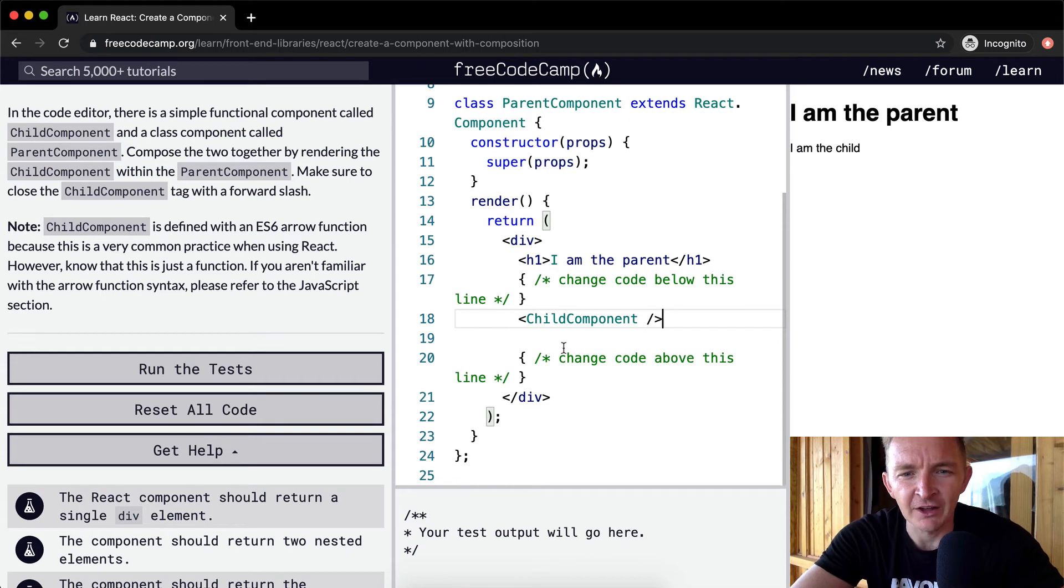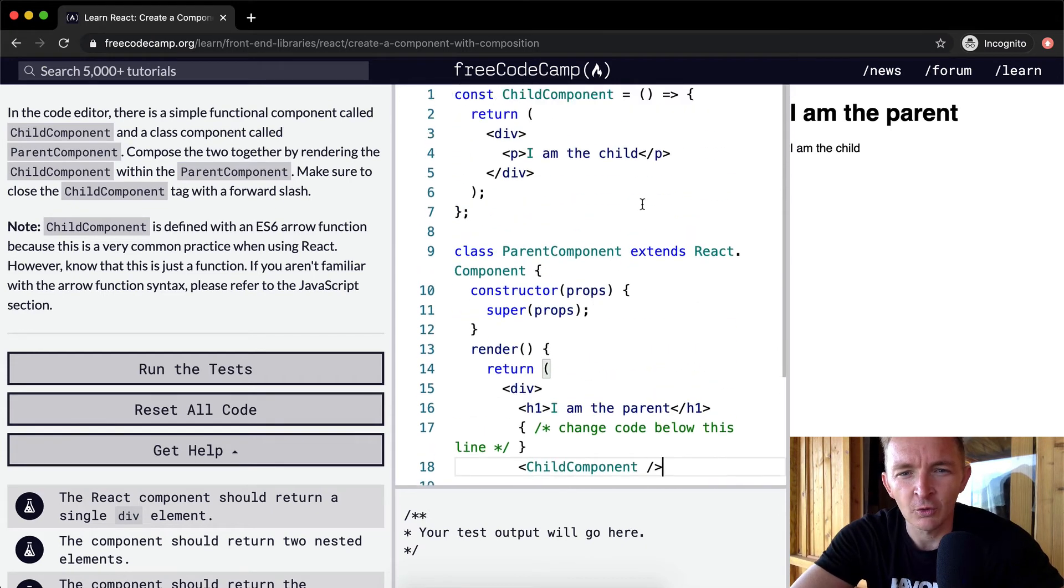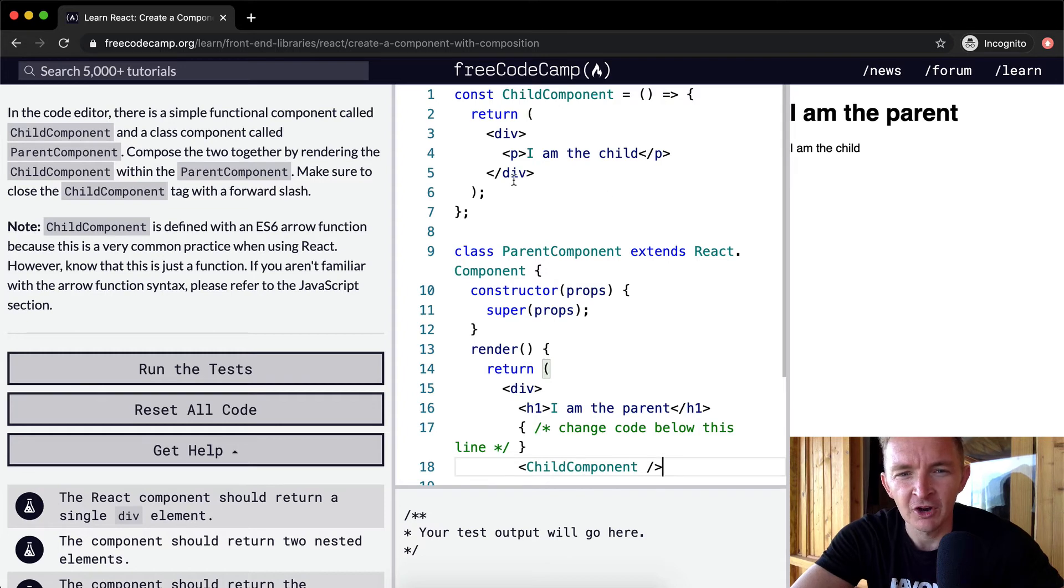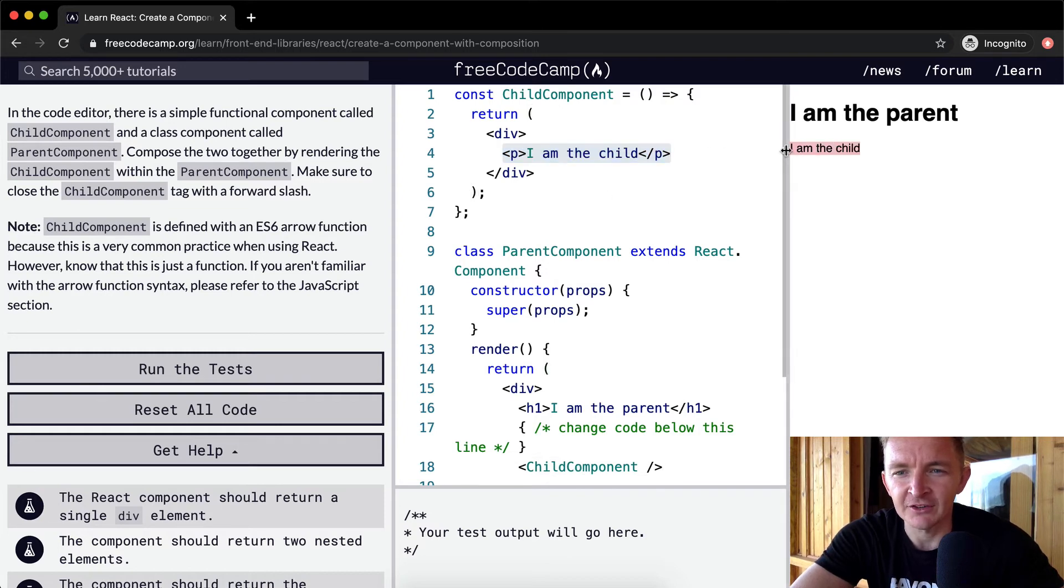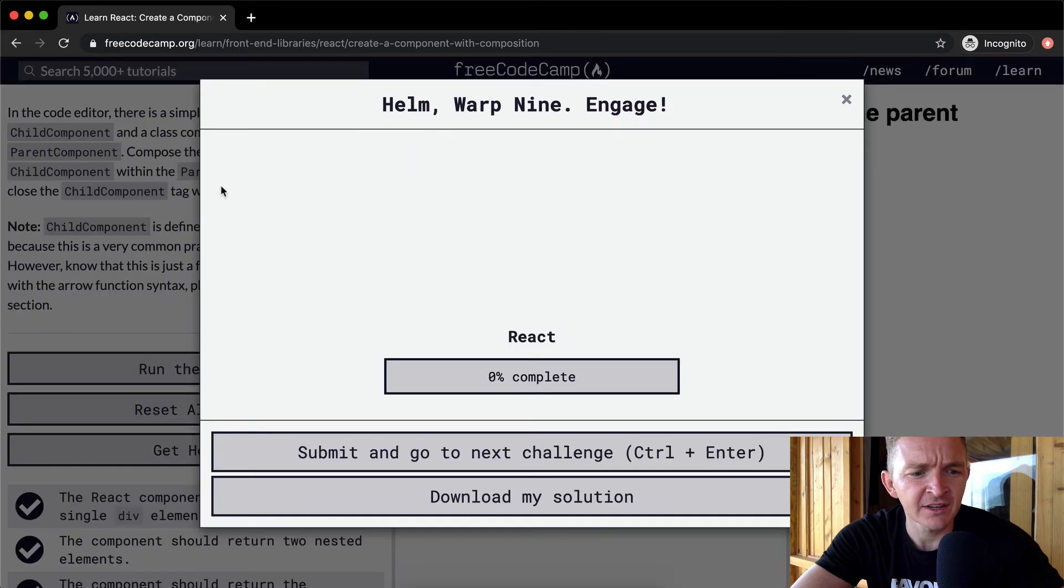So I am the child. You see that I am the parent, and then underneath I am the parent, we're rendering the child component which says I am the child, and you see I am the child is here. And I think that would pass the tests.